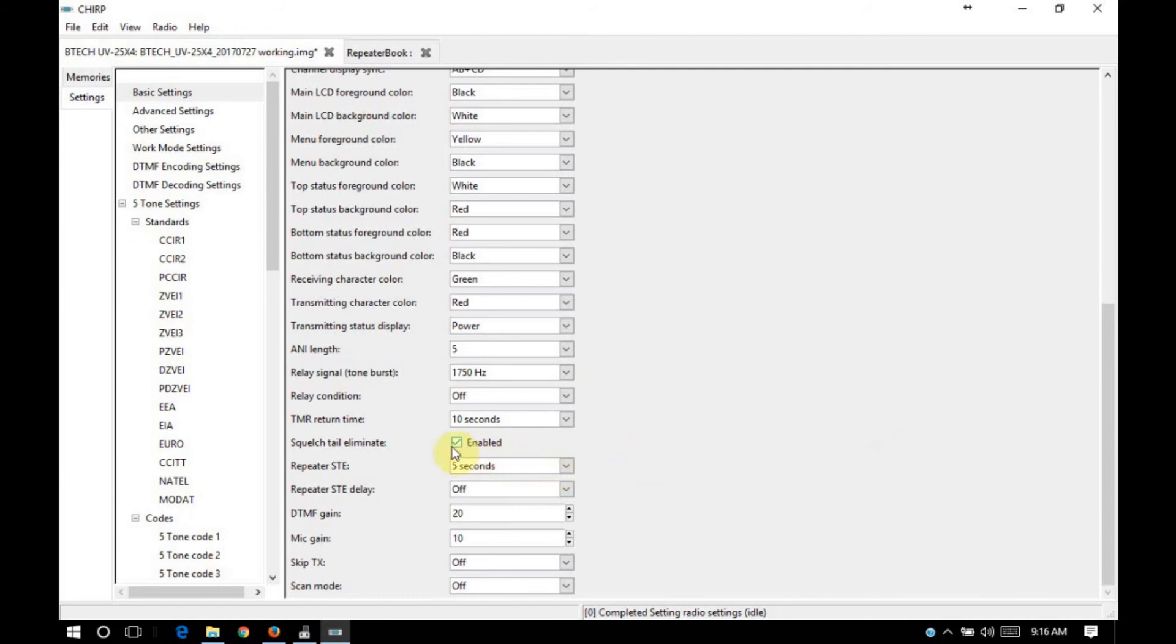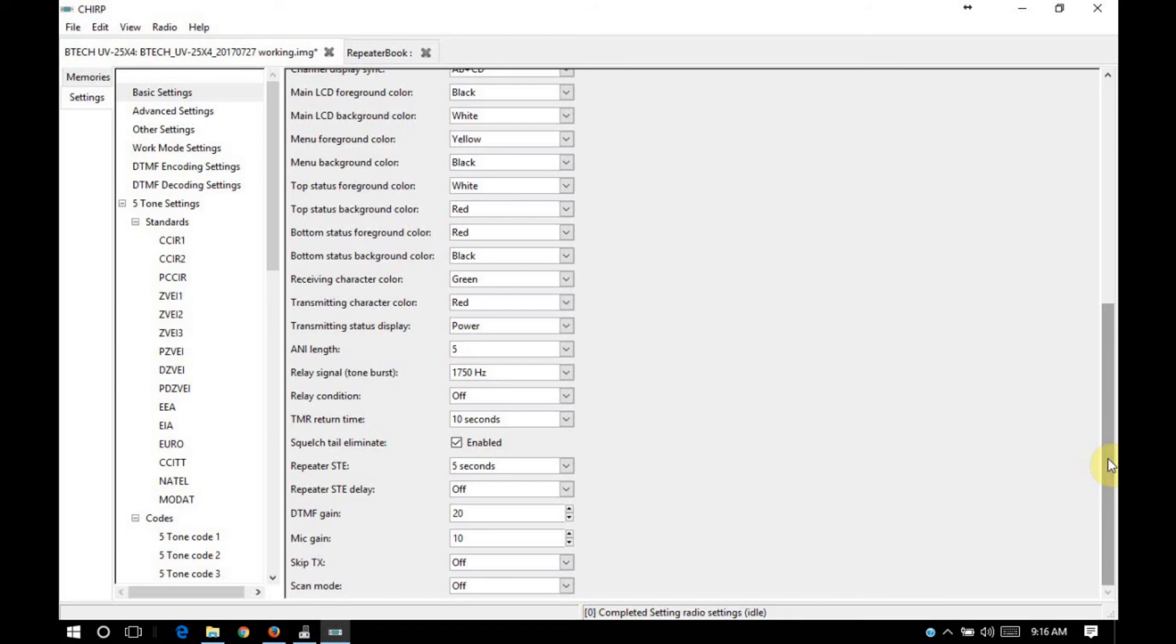Repeater STE, that's squelch tail elimination. It only really works if both sides have squelch tail elimination capabilities. Whether it's on or not just depends on the equipment that you have available to you repeater-wise. Mic gain is configurable. DTMF gain is configurable.